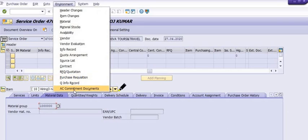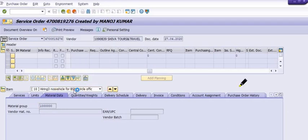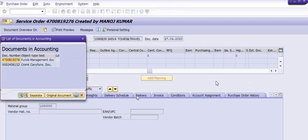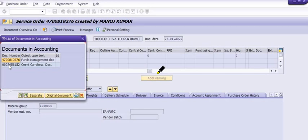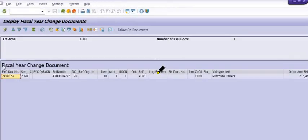Click on AC Commitment Item Documents. You have two options: Fund Management Documents and Commitment Carry Forward Documents. You need to click on Commitment Carry Forward Documents, and the system will give you the commitment carry forward document.